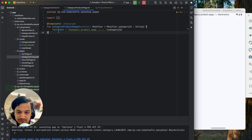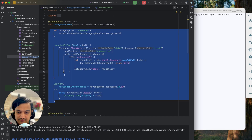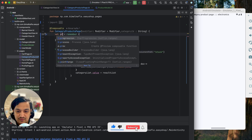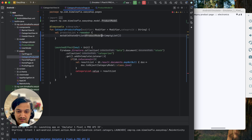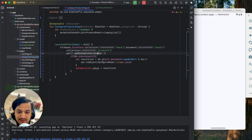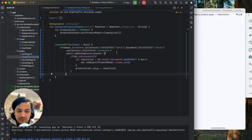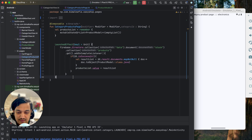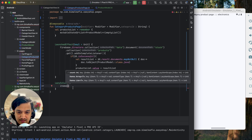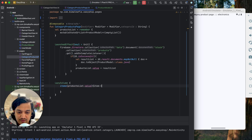In the category products page, similar to category view, we add a products list — a List of Product model. We fetch from Firestore collection 'products', and on success convert each document to Product model instead of Category model. The products list will now hold all the products.